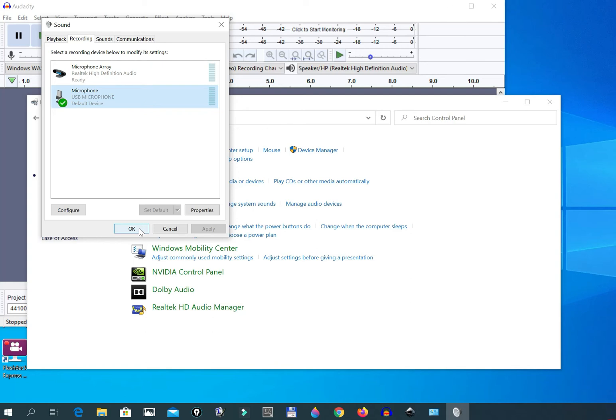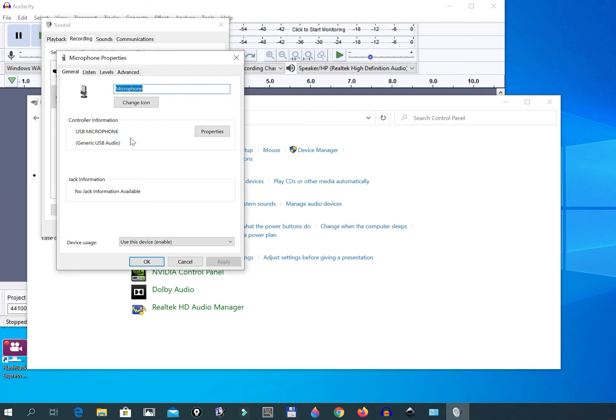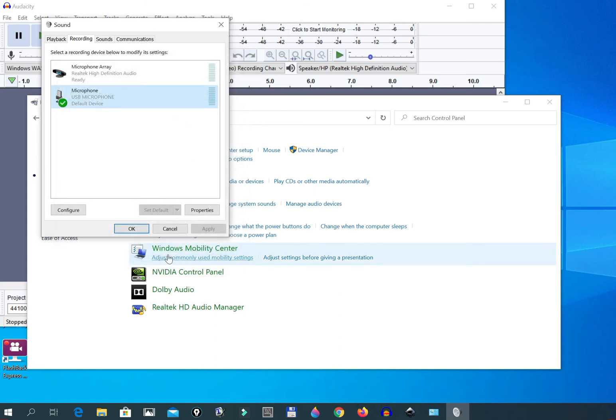Now to take it away, you go to the same thing. You go to Microphone, you go to Properties, you go to Listening, and then you uncheck it. And then don't forget to go to OK.